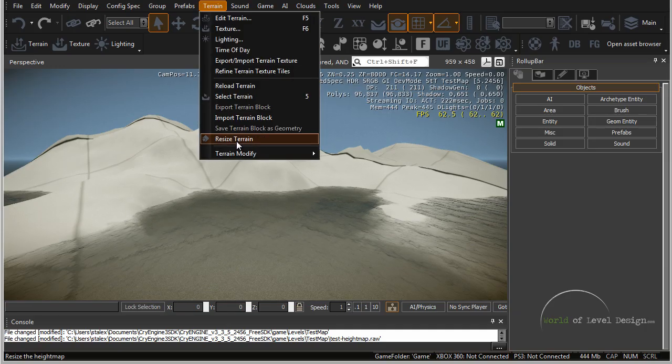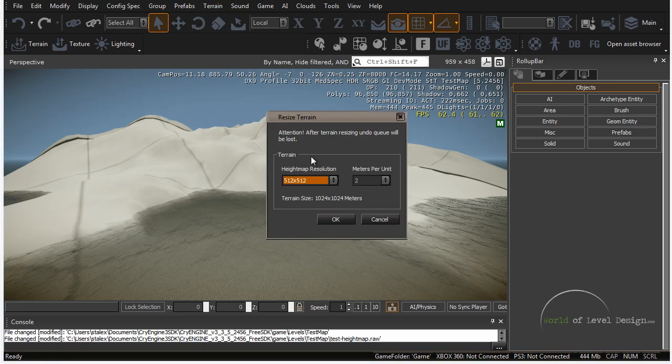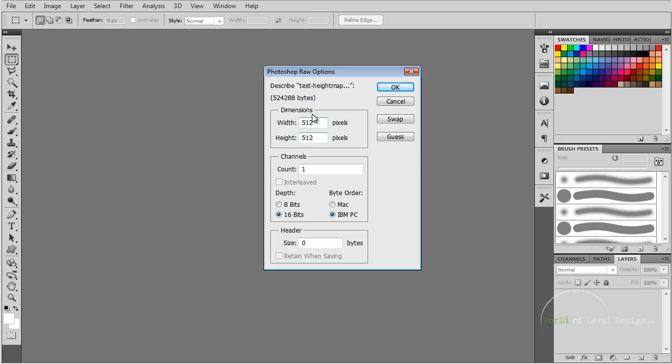Back in CryEngine, if we go under Terrain, Resize Terrain, we have a height map resolution at 512. We have width and height at 512 by 512, and it matches our terrain resolution.